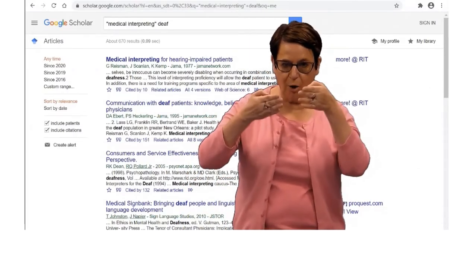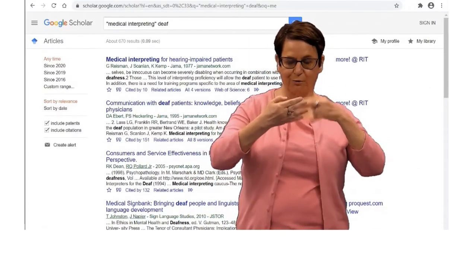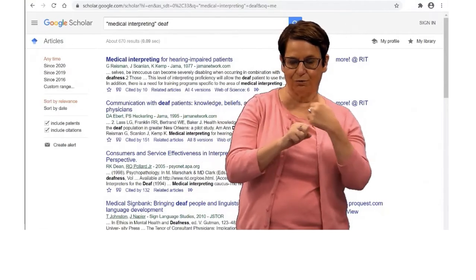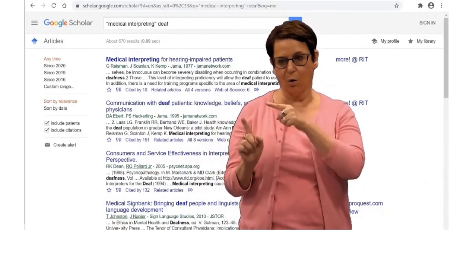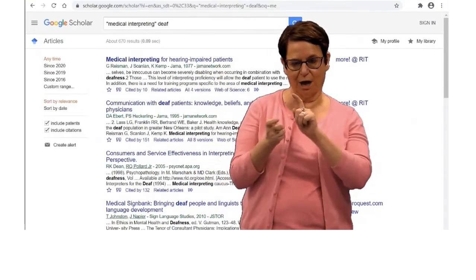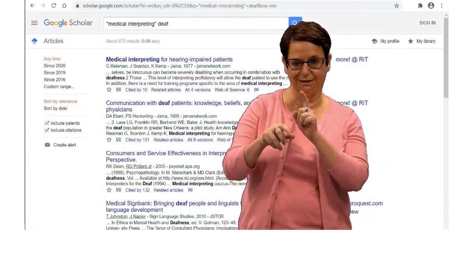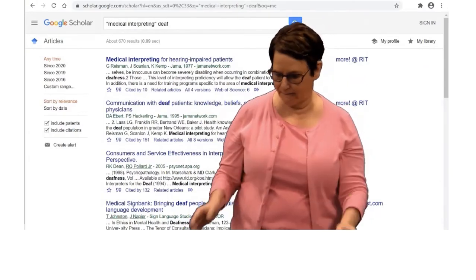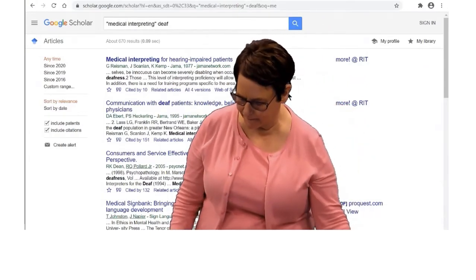Suppose I want to narrow my results to the last five years. I will go to the left-hand column and change the years that I want.